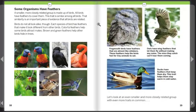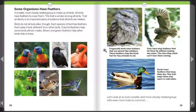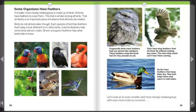A smaller, more closely related group is made up of birds. All birds have feathers to cover them, and this shared trait is important evidence that all birds are related. Birds do not all look alike though — each species has feathers that make it look different. Colorful feathers help some birds attract mates, while brown and green feathers help others hide in trees. Frogmouth birds have feathers almost like whiskers, helping them feel for tiny animals to eat. Owls have wing feathers that let them fly silently so mice can't hear them coming. Ducks have feathers that keep them dry and warm in cold weather.